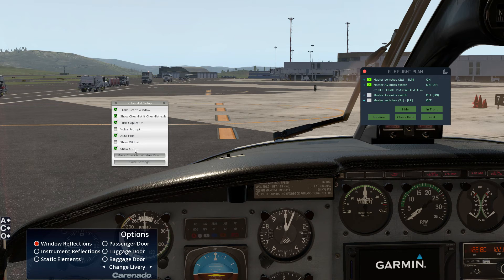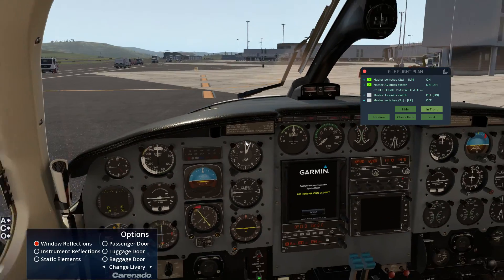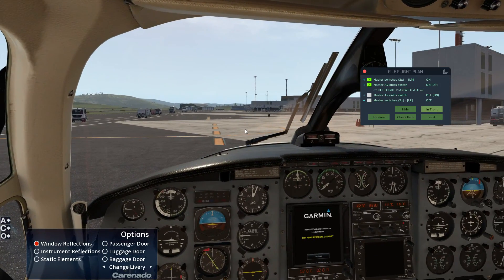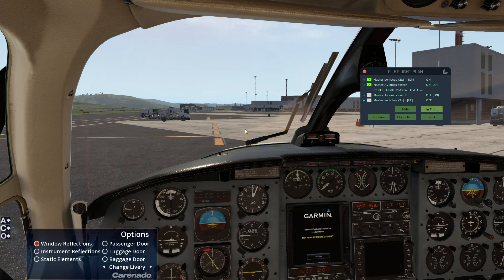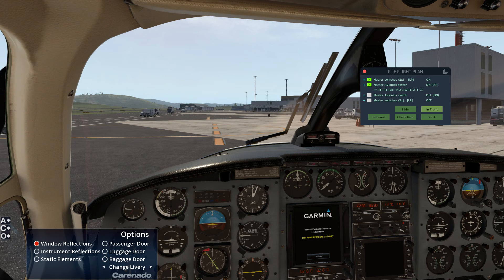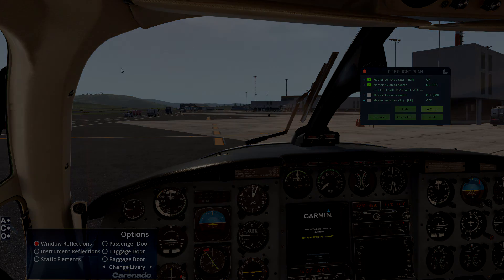I'm going to turn that voice prompt off now, but I find this fantastic particularly when I'm learning an aircraft. If you enjoy going through the proper procedures — or learning to go through the proper procedures — you can use this checklist and make your life a lot easier. I hope you enjoyed that video and got something out of it. Please hit the Like button below, subscribe if you're new, and until next time, take it easy.